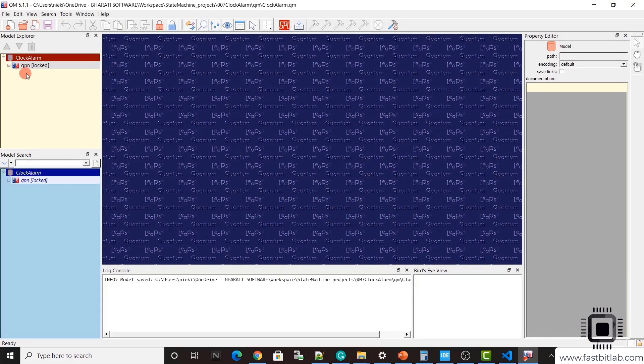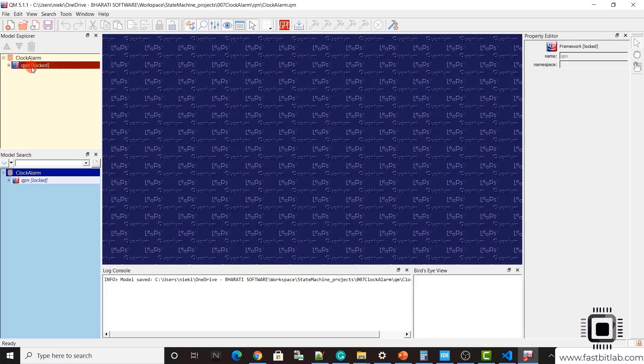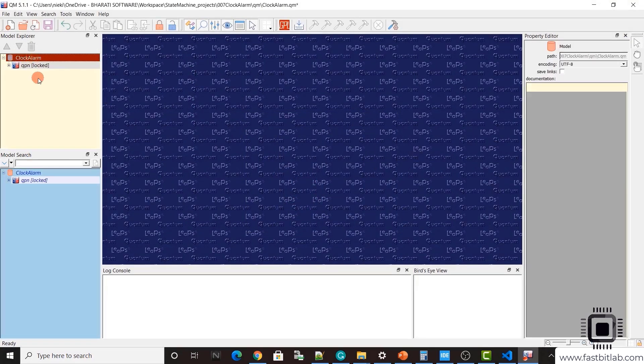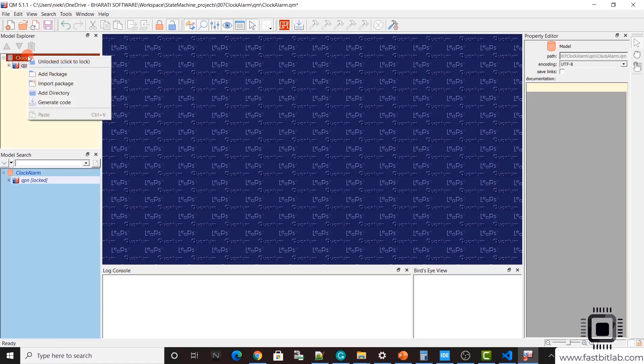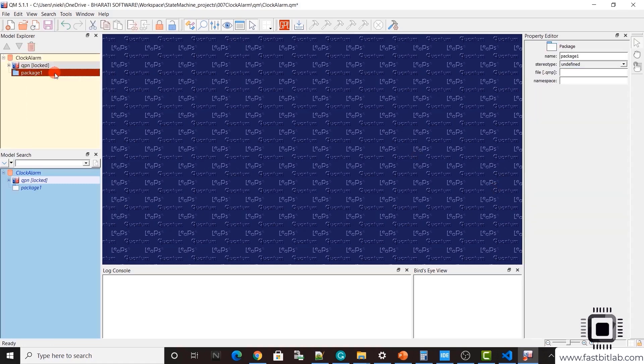Let's call this clock alarm and provide the path of this folder. I'll just click and open that in the file explorer. I'm going to copy this path.